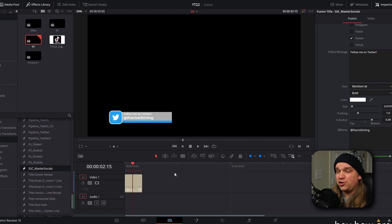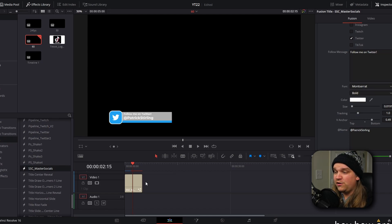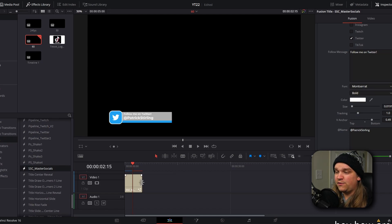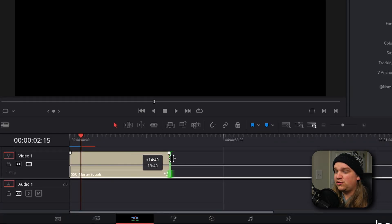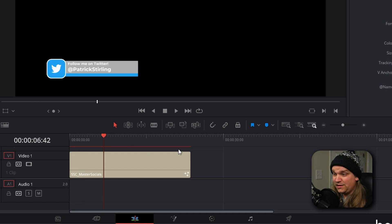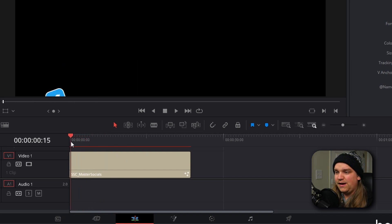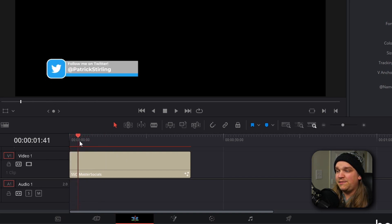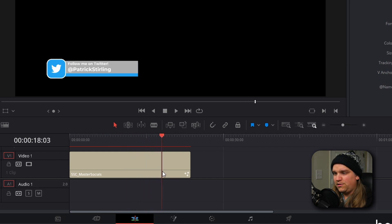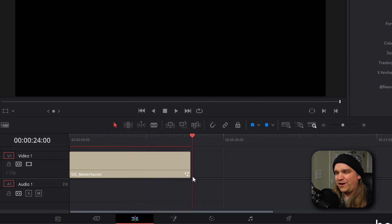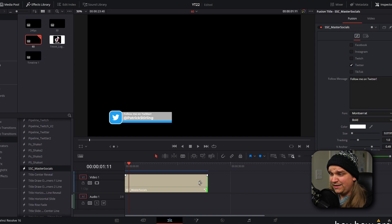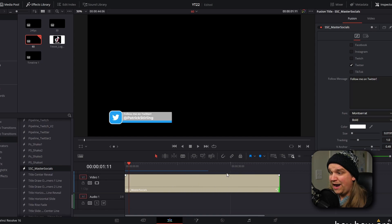By default, any of these titles you drag onto your timeline will be five seconds. But if you want it to be longer, move your mouse over to the end and stretch it out. This preset will automatically stretch for that length — they'll still come in at the same speed, but then hold until you get to the end of the clip, when it will transition out correctly. So you can extend these presets to any length you want and it will automatically extend, then transition off right at the end.